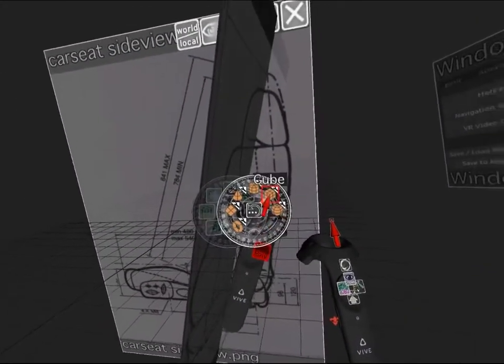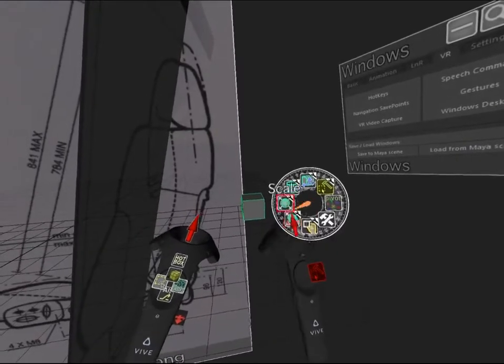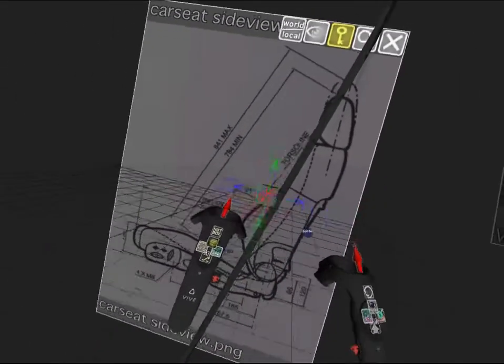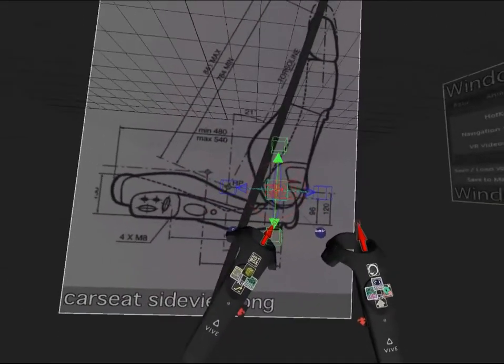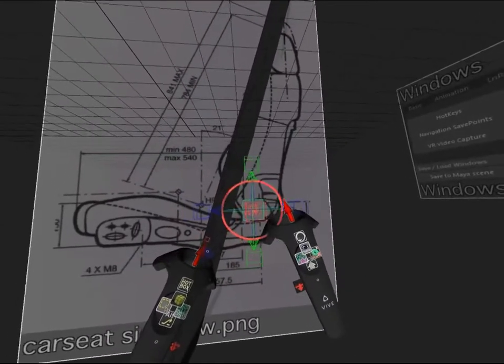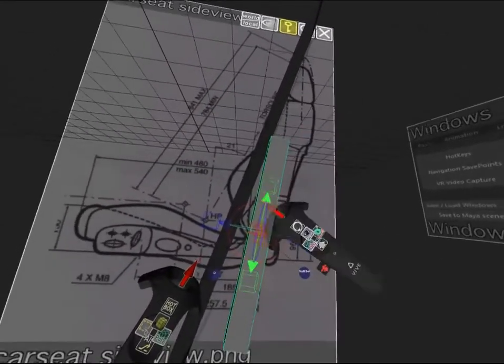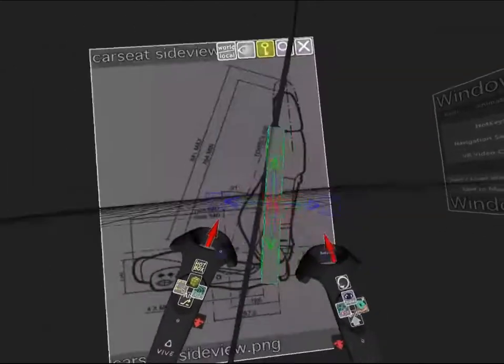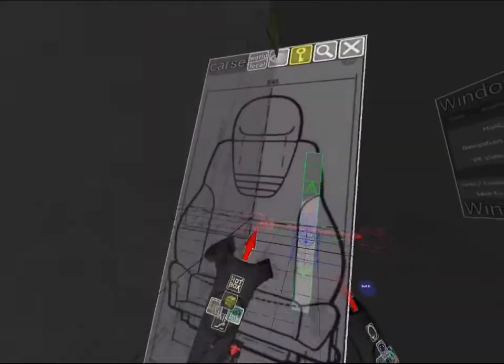I find the omni tool which is the most useful tool because it allows me to scale, rotate, and move all in the same tool. I can use the arrows to move, the boxes to scale, and the rings to rotate.